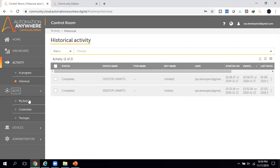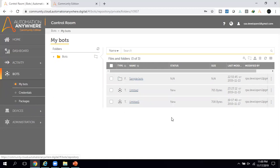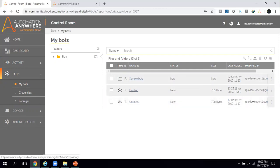Under the Bots section, there are three sub-sections: My Bots, Credentials, and Packages. In A2019 we have the new concept of packages, which is nothing but a collection of actions. You can develop your own packages and use or upgrade them individually. If you click on My Bots, you can see all your developed bots with details like bot name, status, size, and modified-by information.